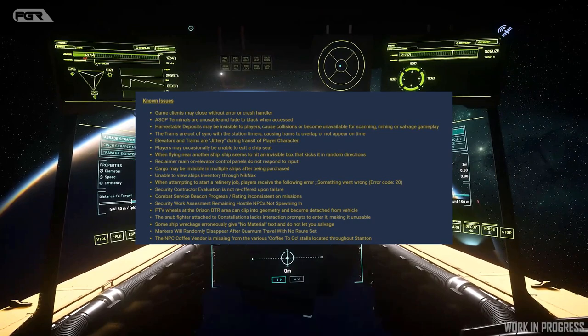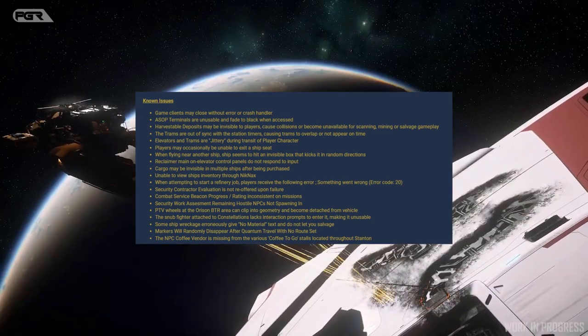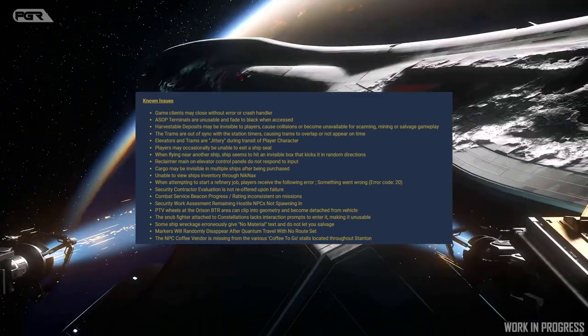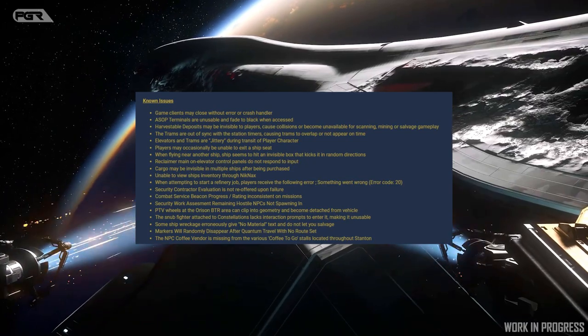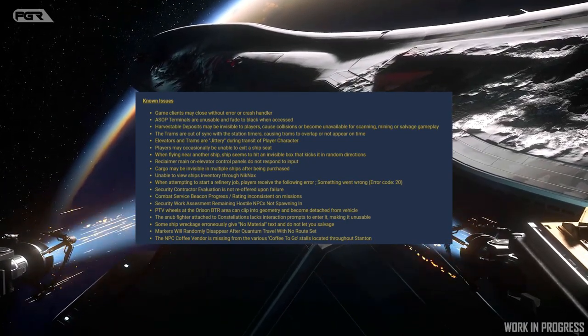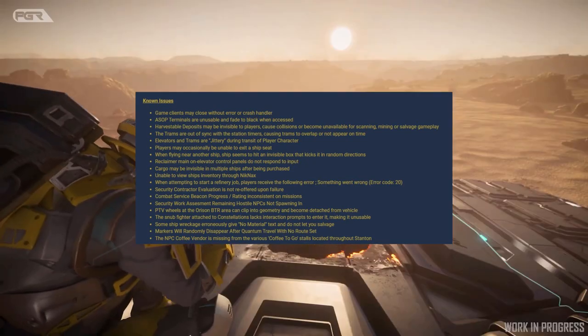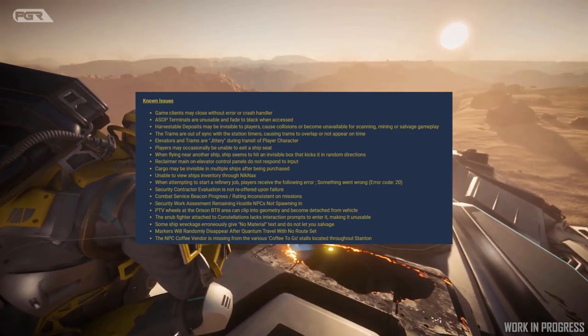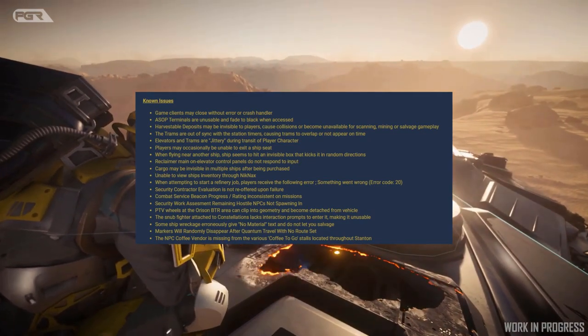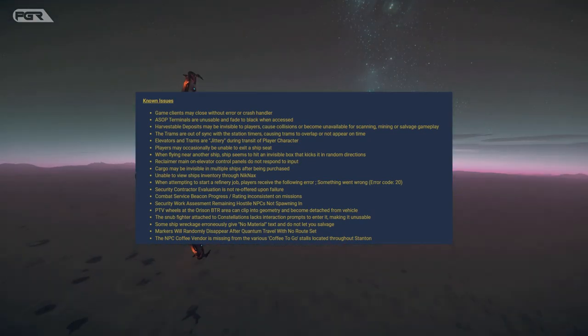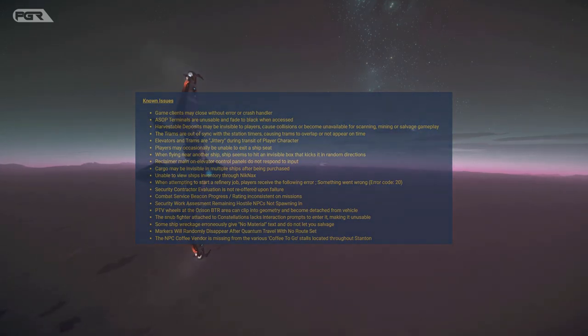PTV wheels at the Orison VTR area can clip into geometry and become detached from vehicle. The Snub fighter attached to the constellation lacks interaction prompts to enter, making it unusable. Some ship wreckage erroneously give no material text and do not let you salvage. That really sucks.